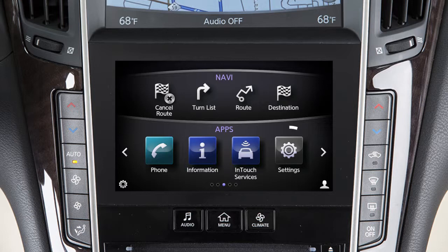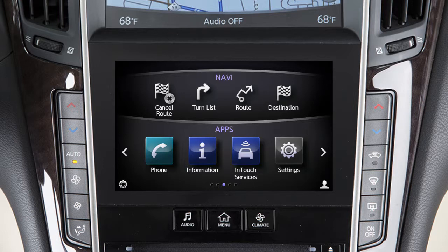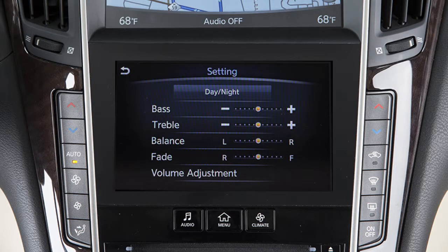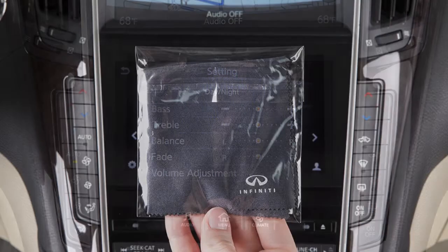Touch this key on the lower touchscreen display to view the quick setting screen, where you can quickly adjust the display brightness and audio volume and tone.